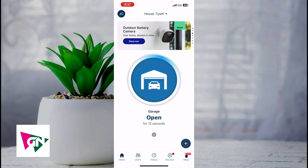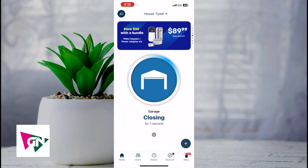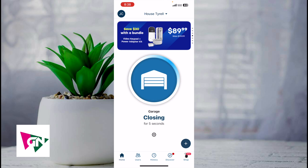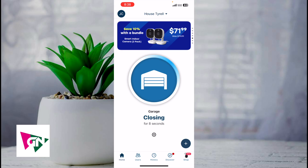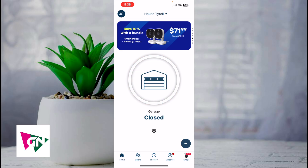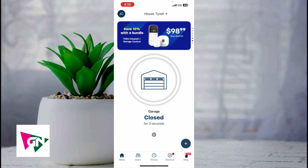There you have it guys — that right there is the best and easiest way to open and close your garage door with MyQ. If you know of a better or easier way to do this, let me know in the comments down below — I would love to know. Thanks so much for watching everyone and I'll see you all in the next video.